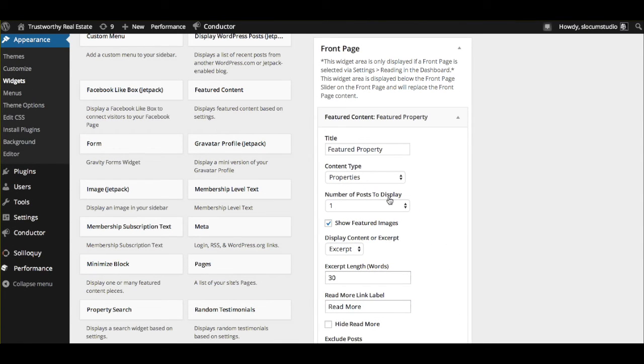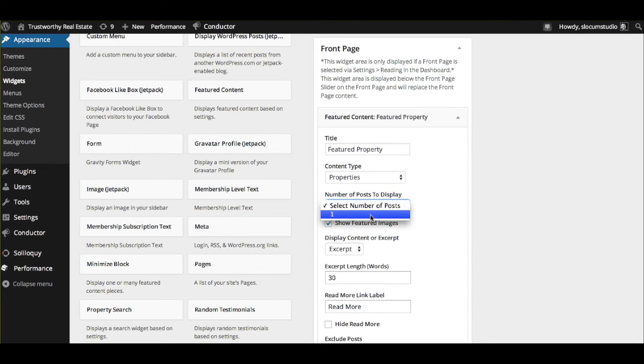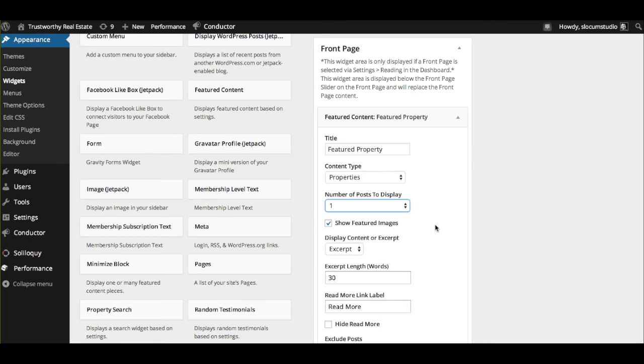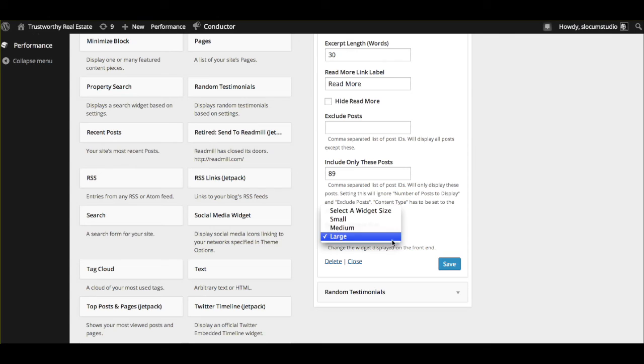You could also include multiple properties. So if you wanted to have a bunch of properties or you wanted to display, let's say, six properties on the front end and you had six properties available, that number would be available here and you'd be able to select six properties and display them all on the front. You can also change the size of the widget. We're going to use large here. And we'll save when we're all set.